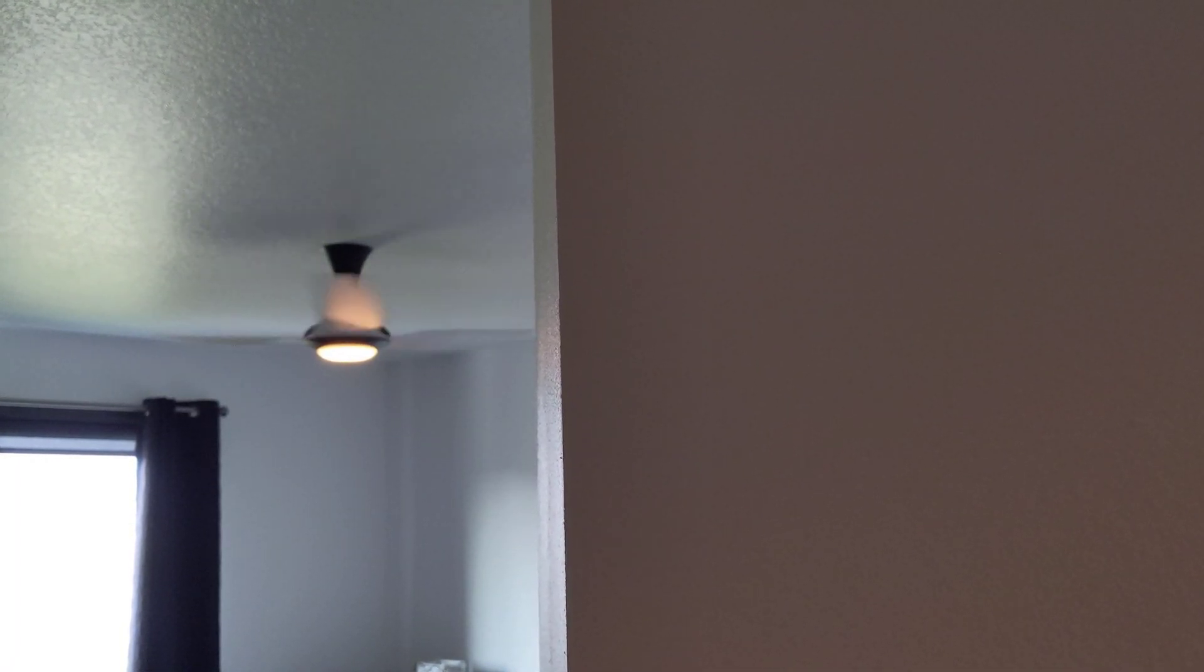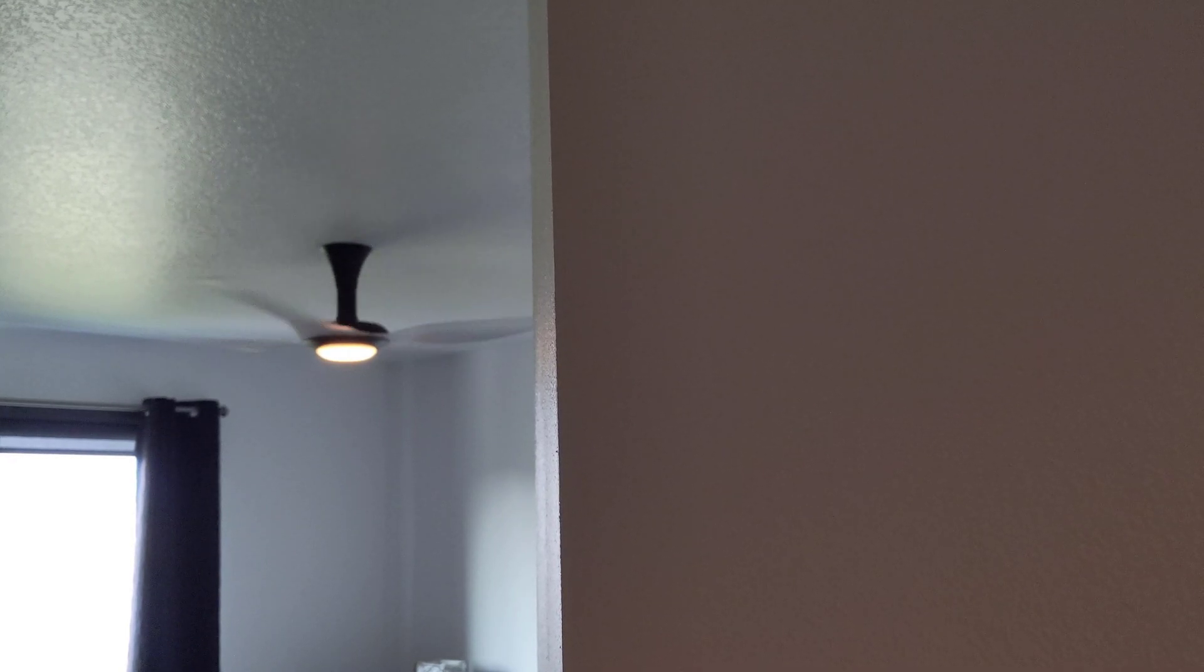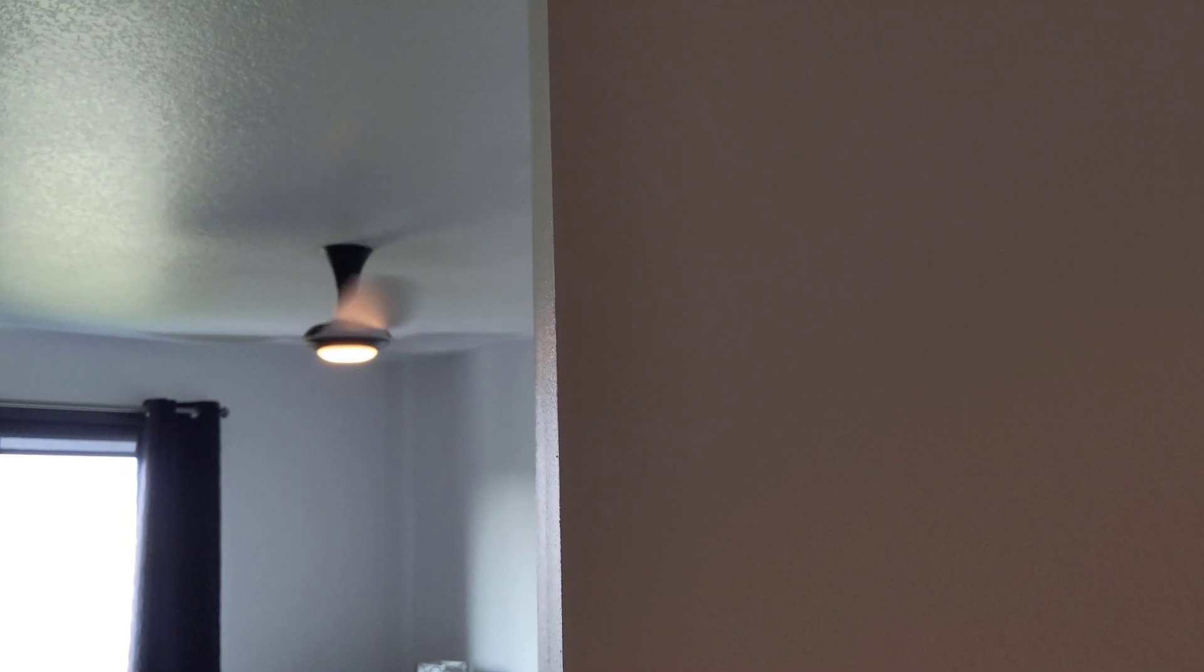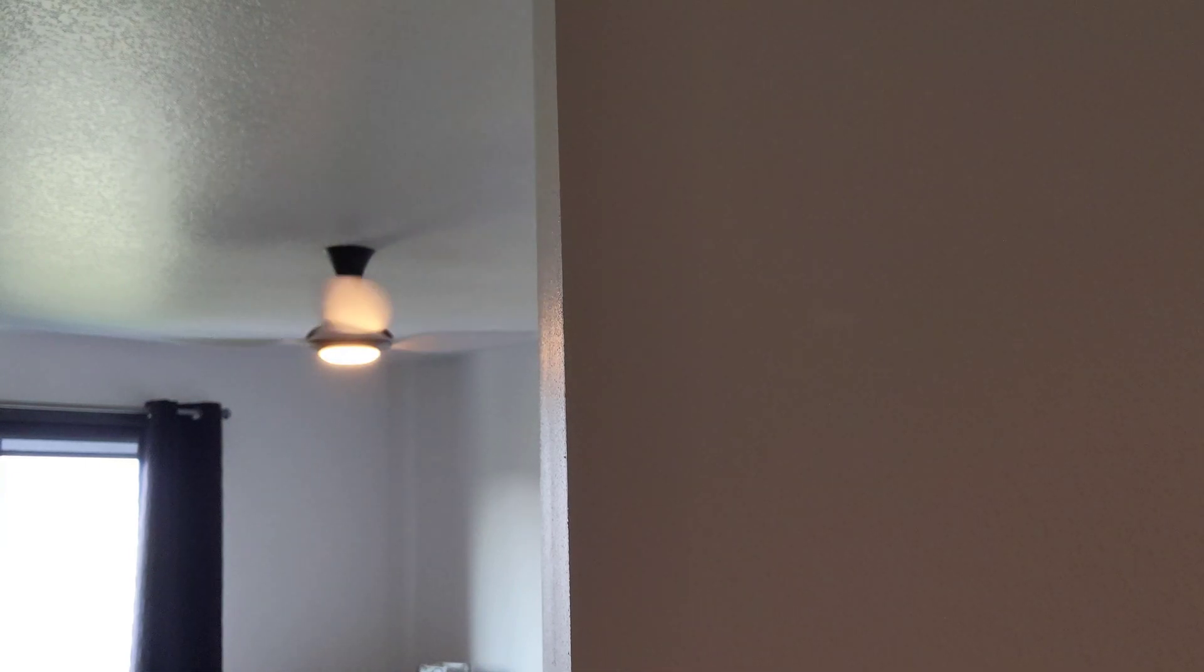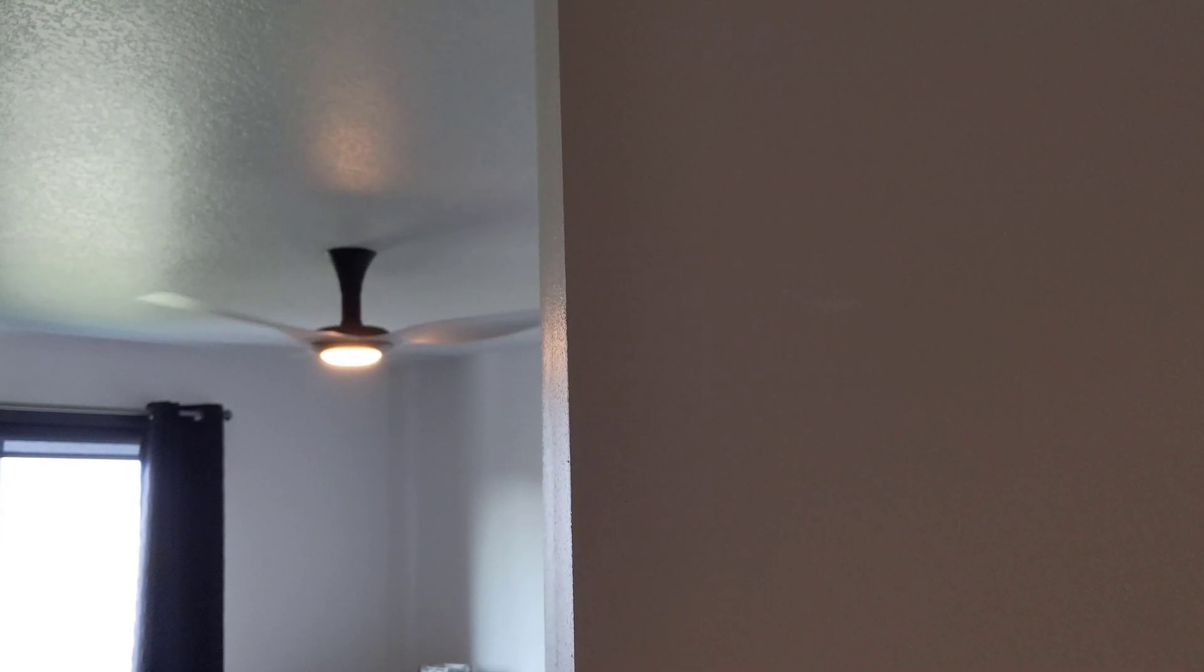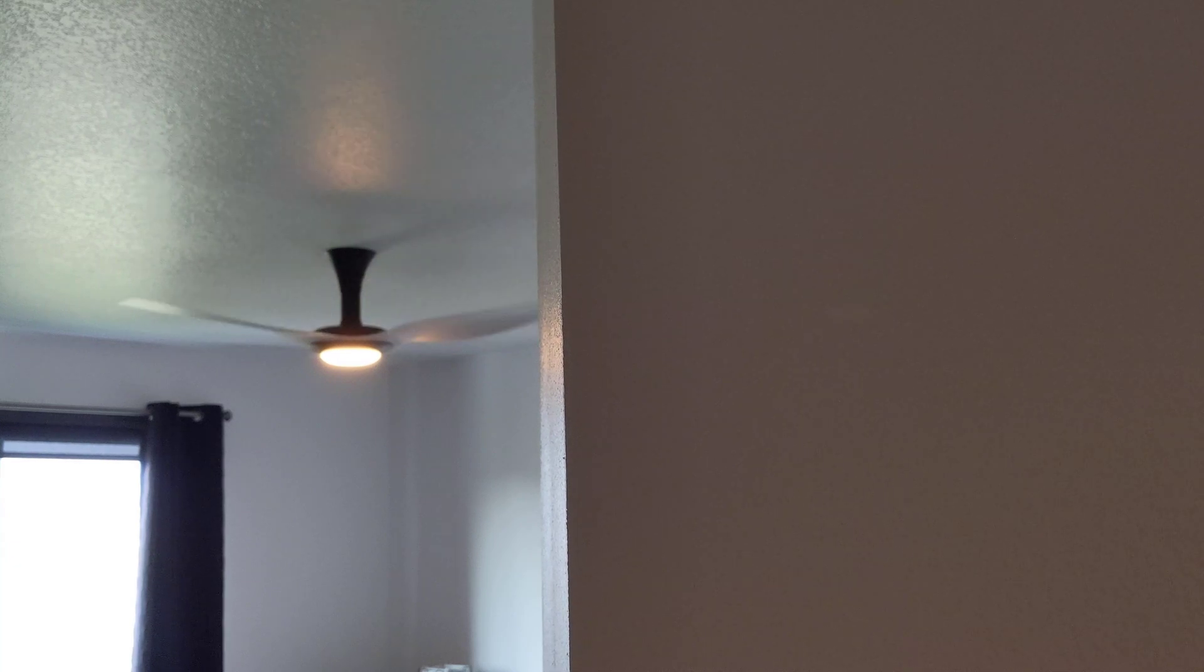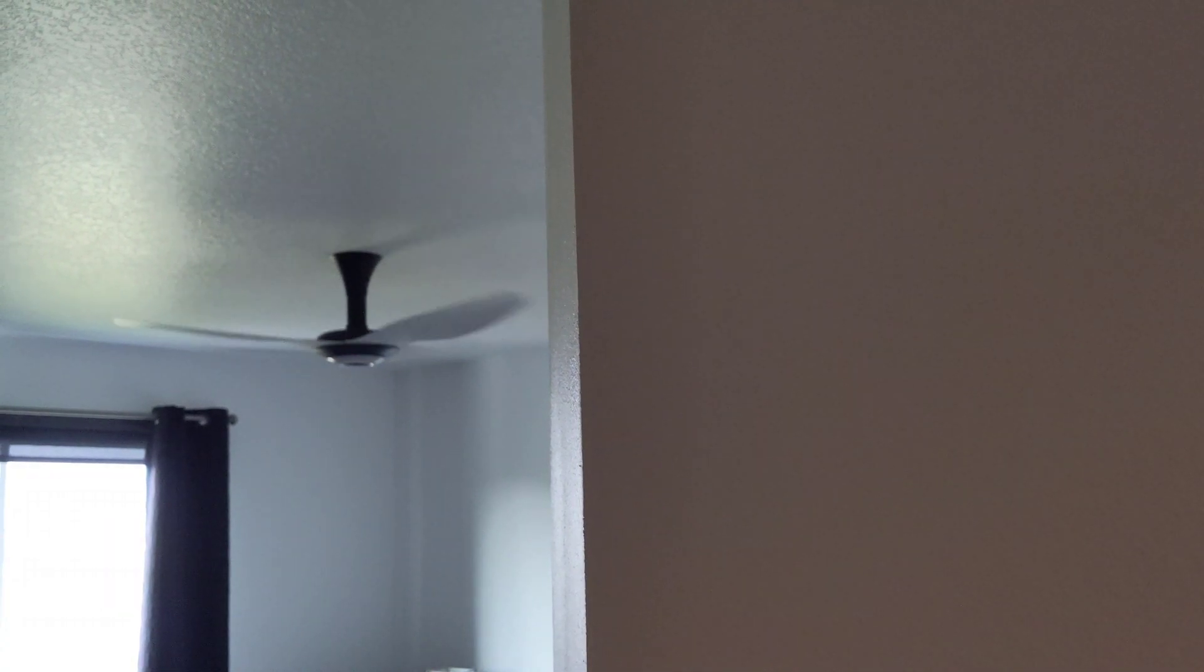So right now you can see that it's currently dim and then as we make changes on the light switch itself, right now you can't really see this but I'm slowly incrementing the brightness on the wall switch, we can see the light ring itself increase in brightness.